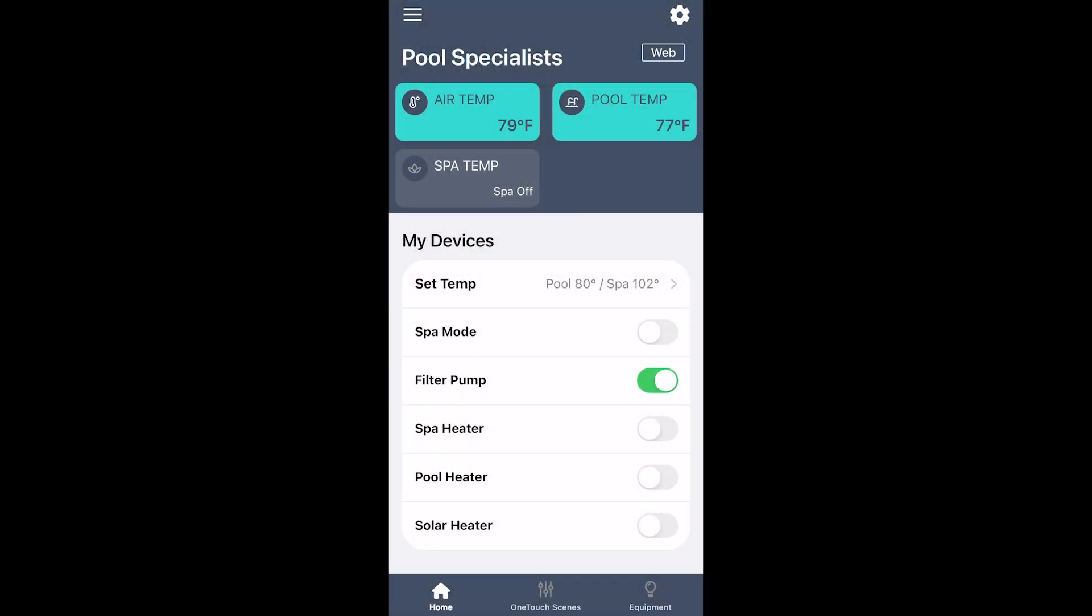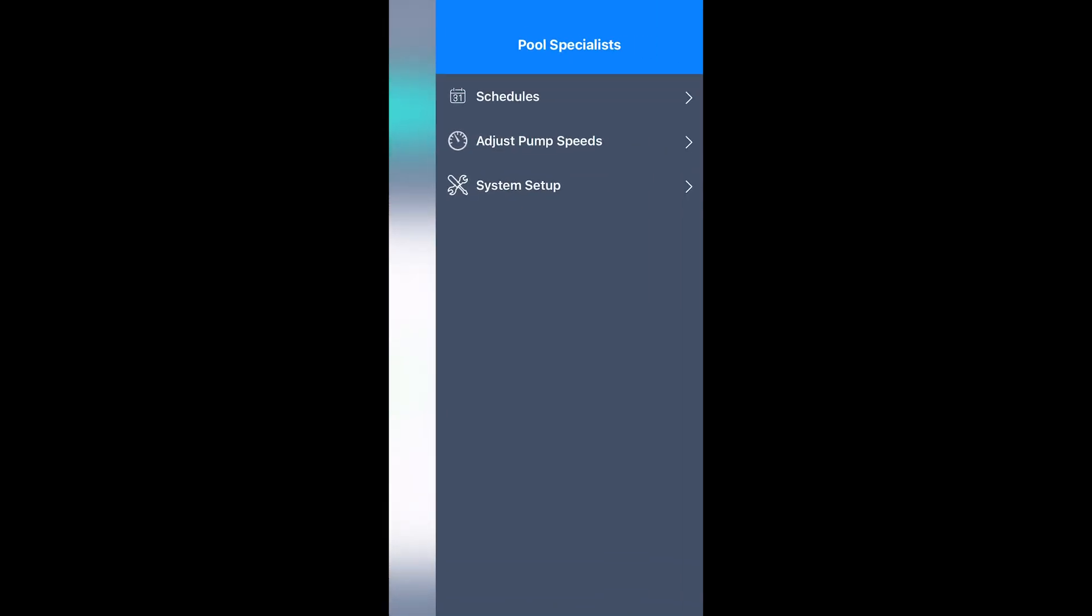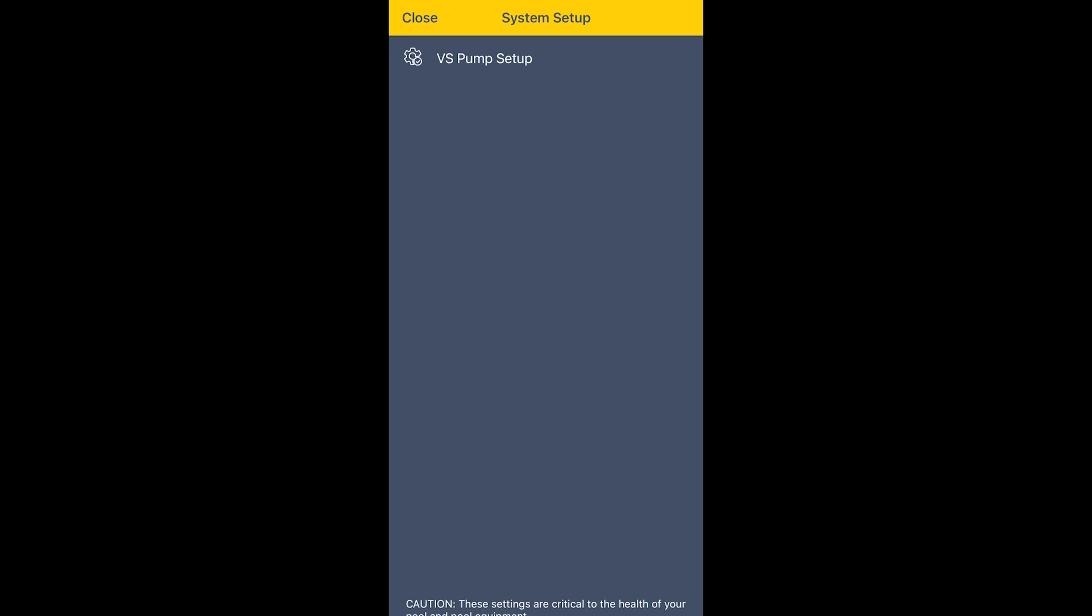The easiest way to know that you have a rev of the software new enough to handle the serialized pumps is there will be a cog or a gear in your upper right-hand corner of your app. And if you click on that gear, it will bring up the next screen. The next screen, you're going to select System Setup. And now we're going to set up the VS Pump.